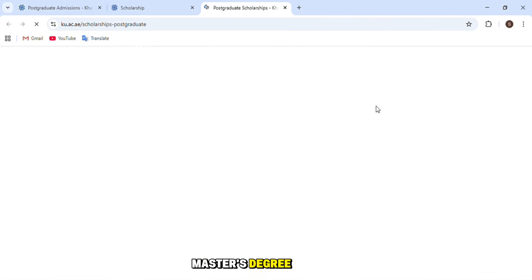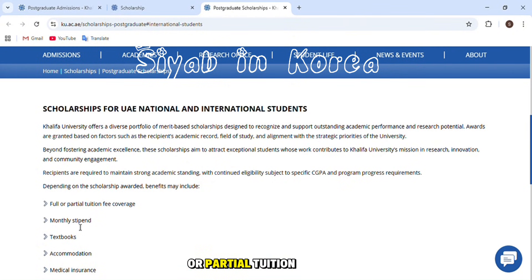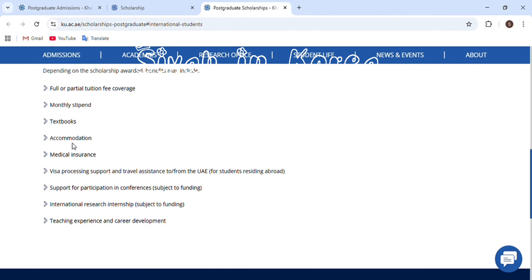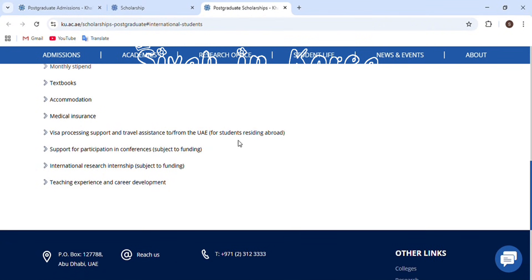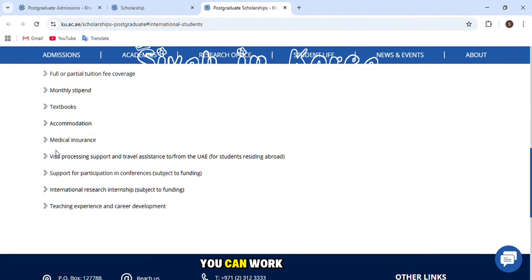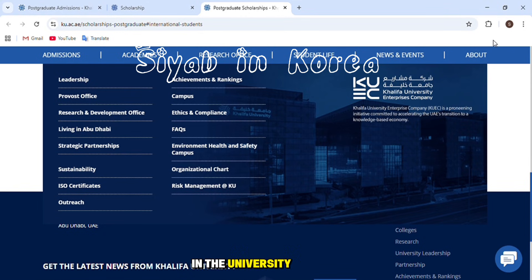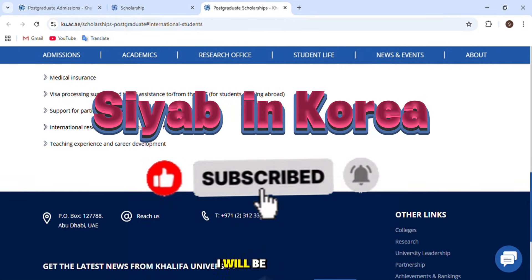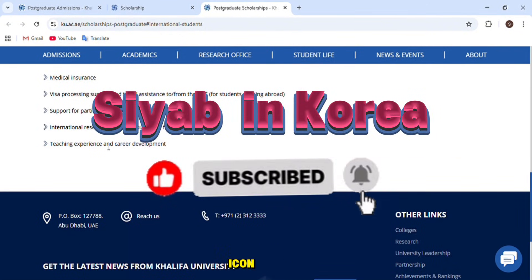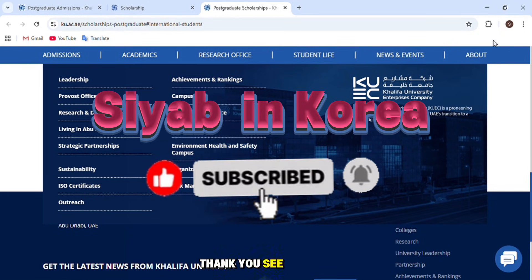Regarding scholarship benefits for Master's degree: the university provides full or partial tuition fee coverage, a monthly stipend, free textbooks, free accommodation, medical insurance, visa processing support, travel assistance, support for participation in conferences (subject to funding), international research internships (subject to funding), and teaching experience as a teaching assistant. Thank you for watching — please subscribe, press the bell icon for latest updates, and see you in the next video.